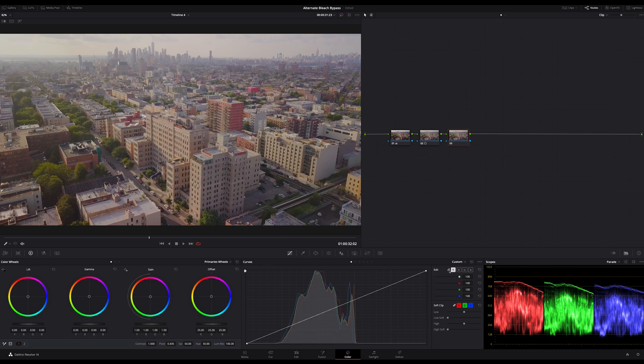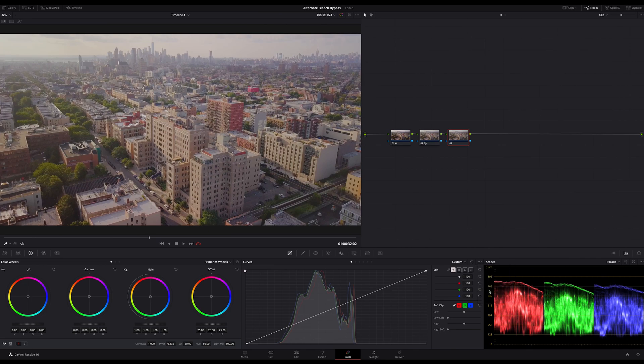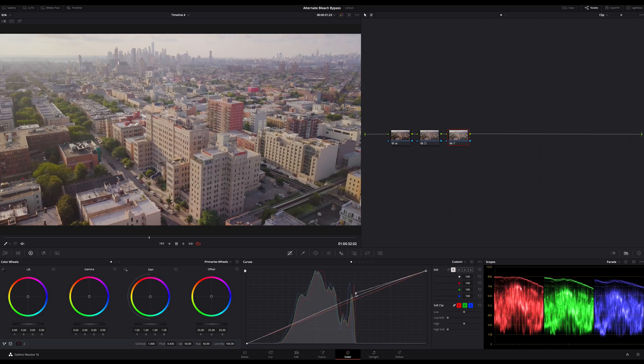We only want to affect the luminance. Then make sure editable splines are activated and then I bring back the contrast with a very smooth S curve.